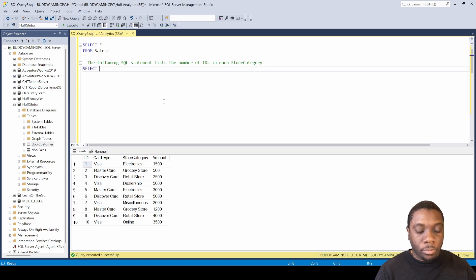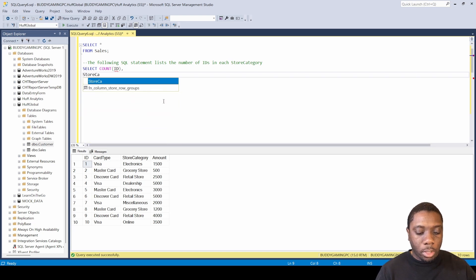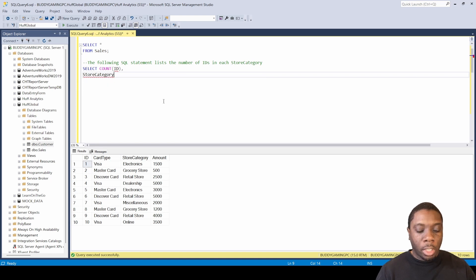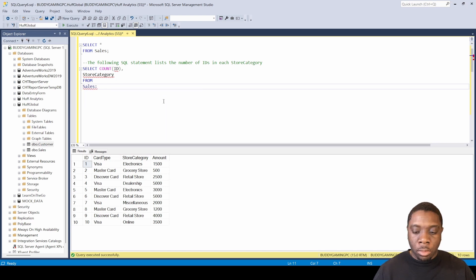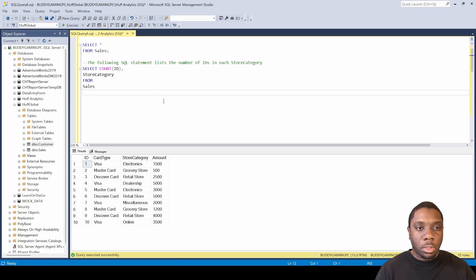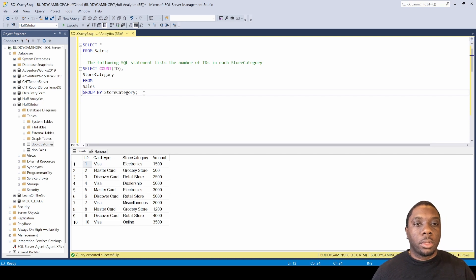We're going to say SELECT COUNT() — put an ID in there — then we're going to go comma because we're looking at both the ID and store category, so store_category, and then we're going to say FROM sales. Then I'm going to GROUP BY store_category.